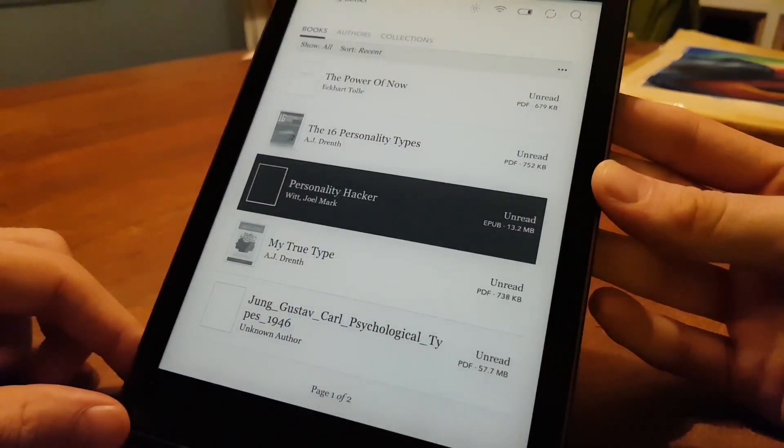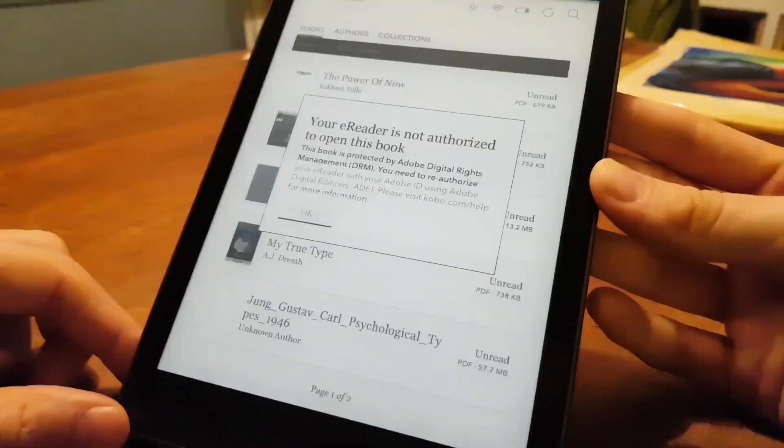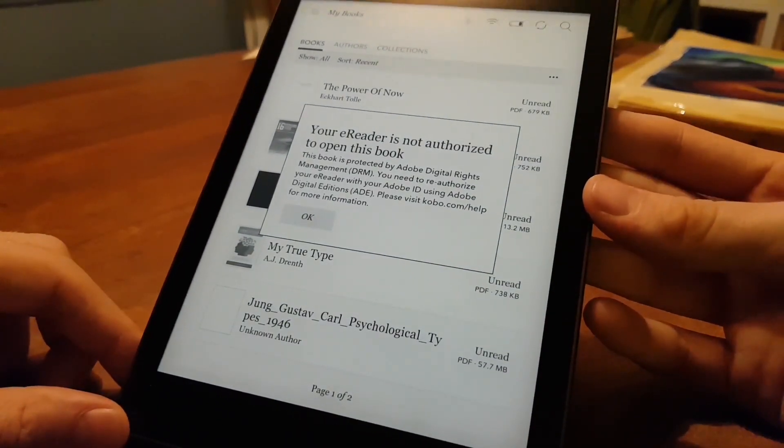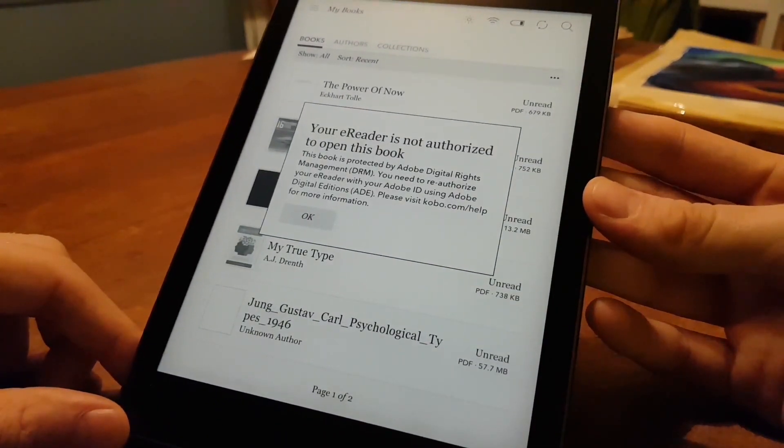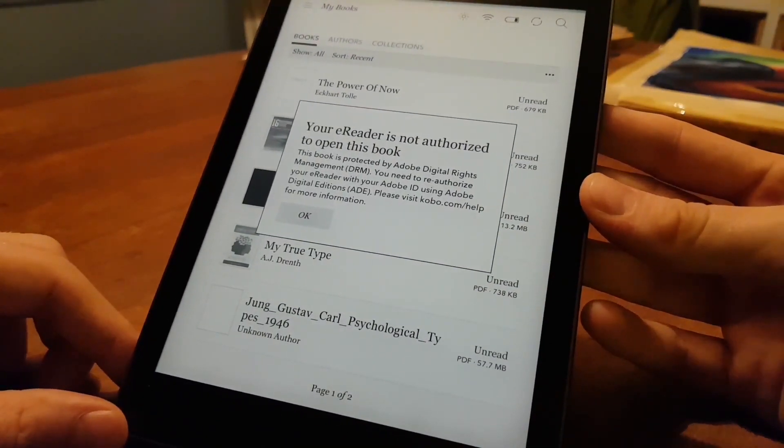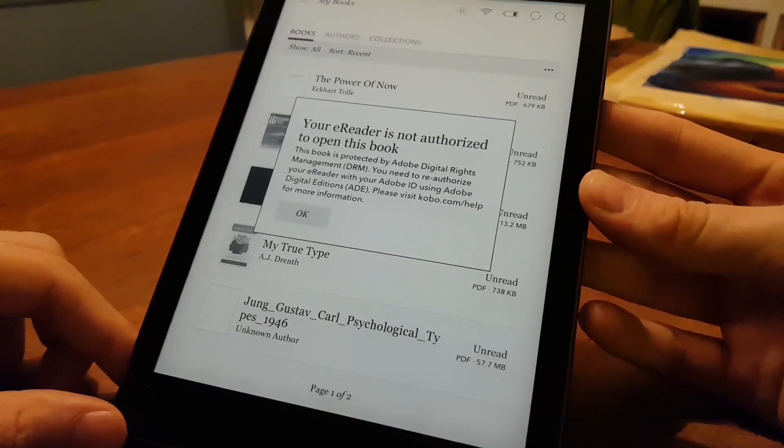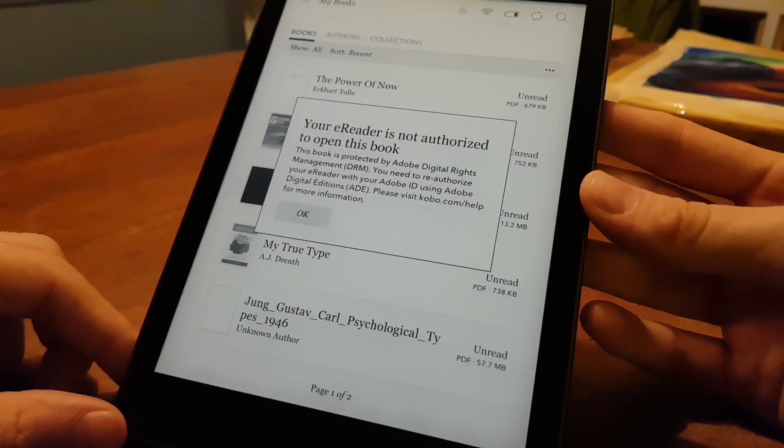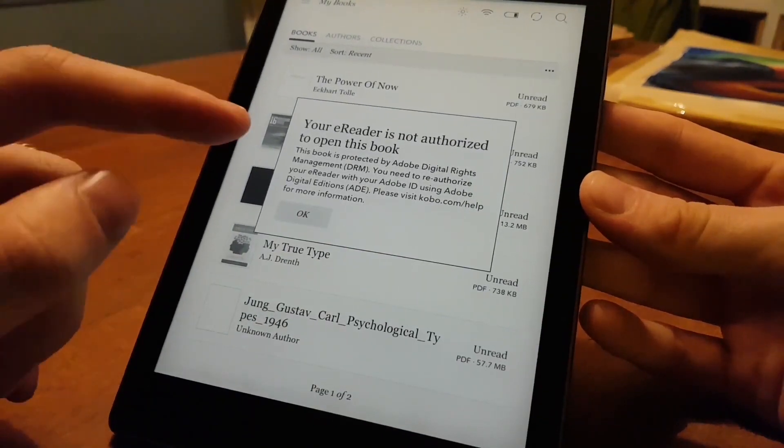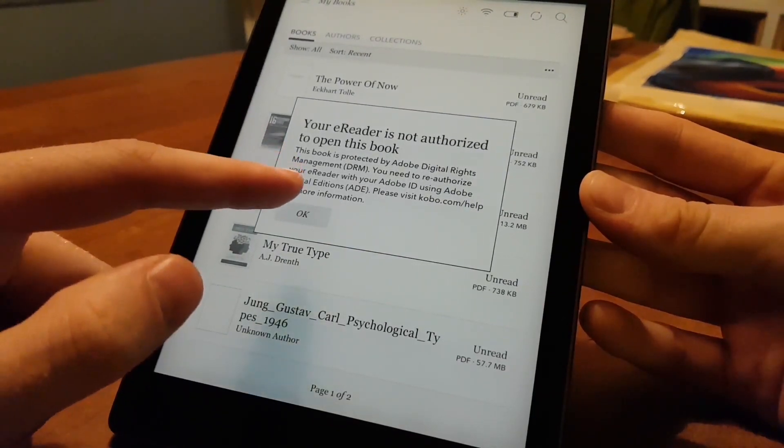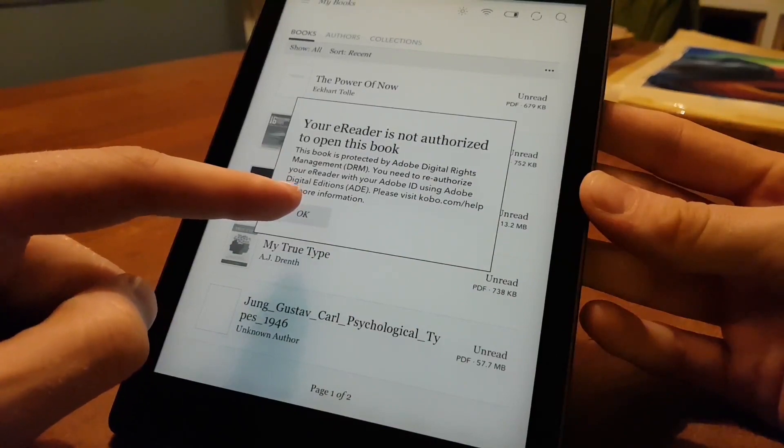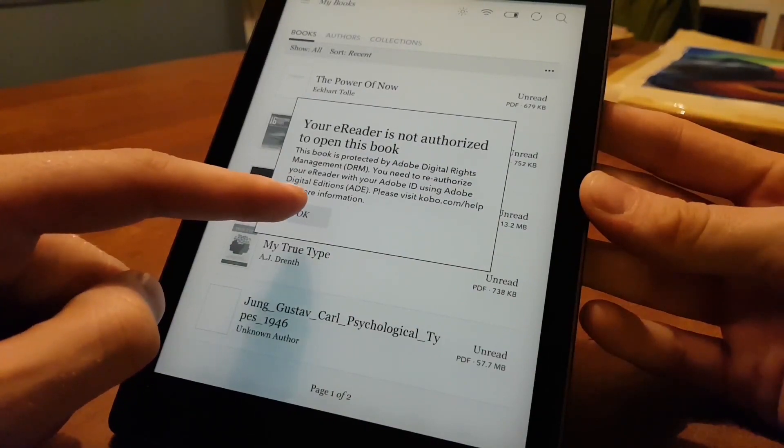So we start one of the ePub books. And then we realize, oh, this is not an authorized unit. So that's a pity. How do we authorize the unit? We have to move over and do this now.